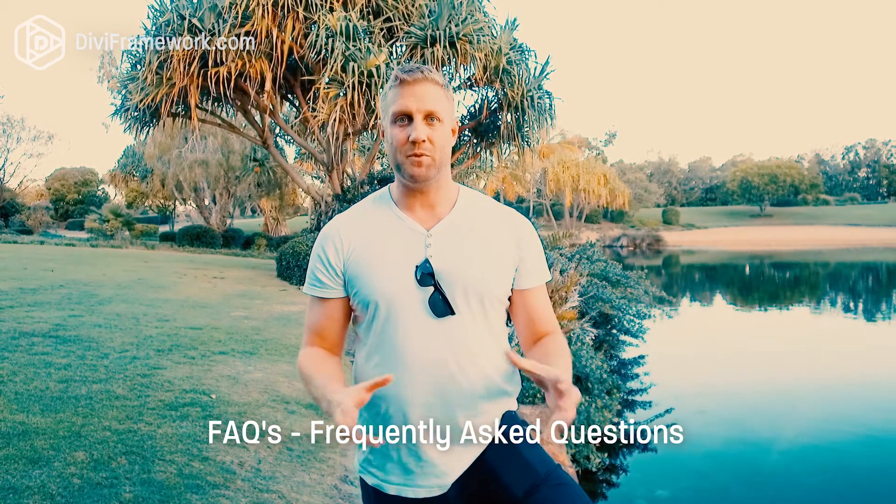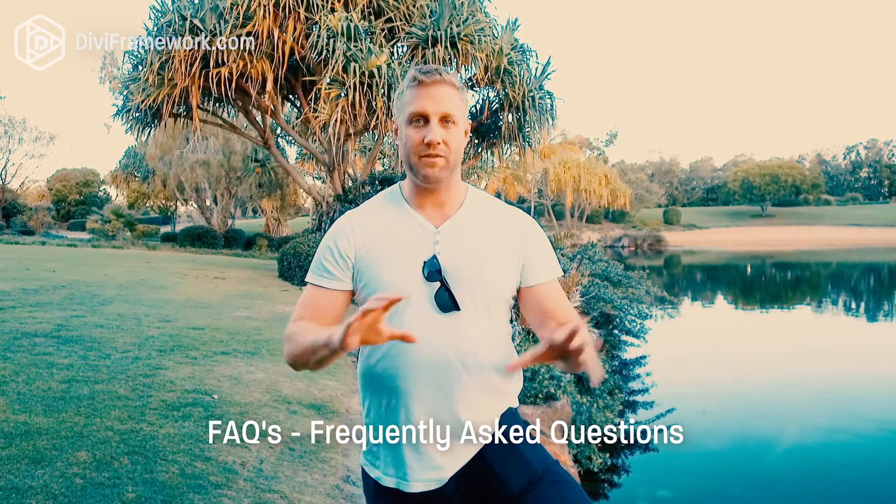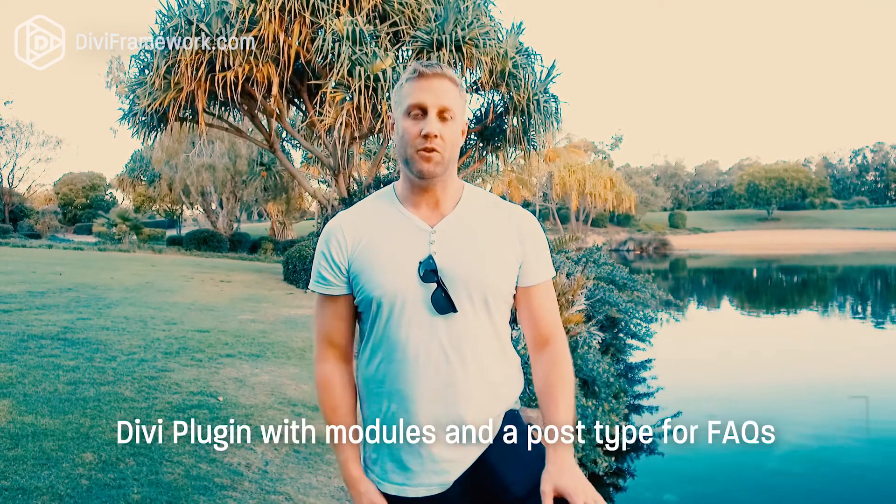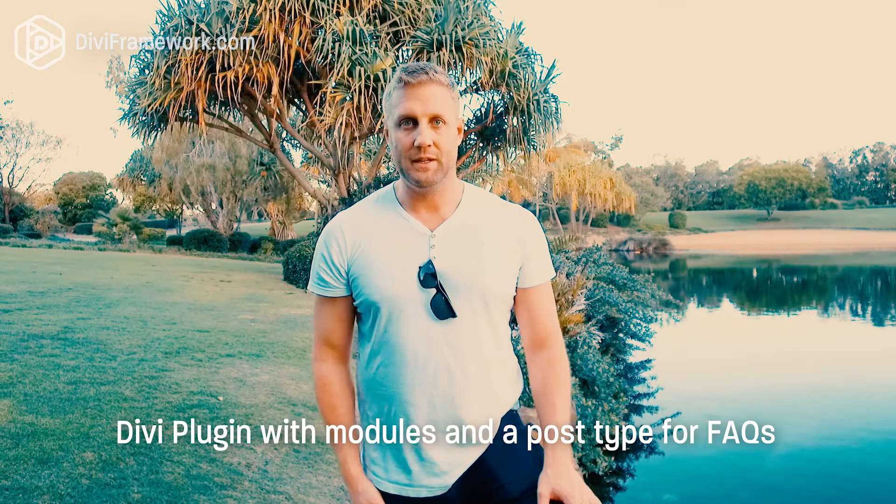Now, that's great, but sometimes when you have multiple FAQs around your website, it can become a little bit tricky on how to exactly manage that. So we created the FAQ plugin from Divi Framework.